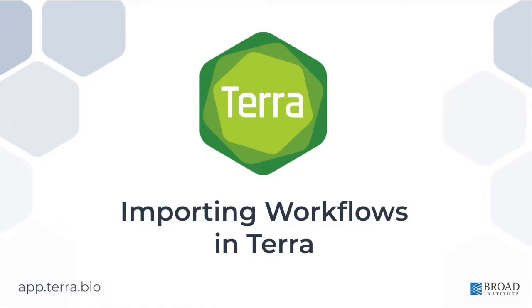Hi, this is Anton from the Terra team. In this video, I'm going to show you how to find ready-to-run workflows or publish and import your own workflow scripts to use within Terra.